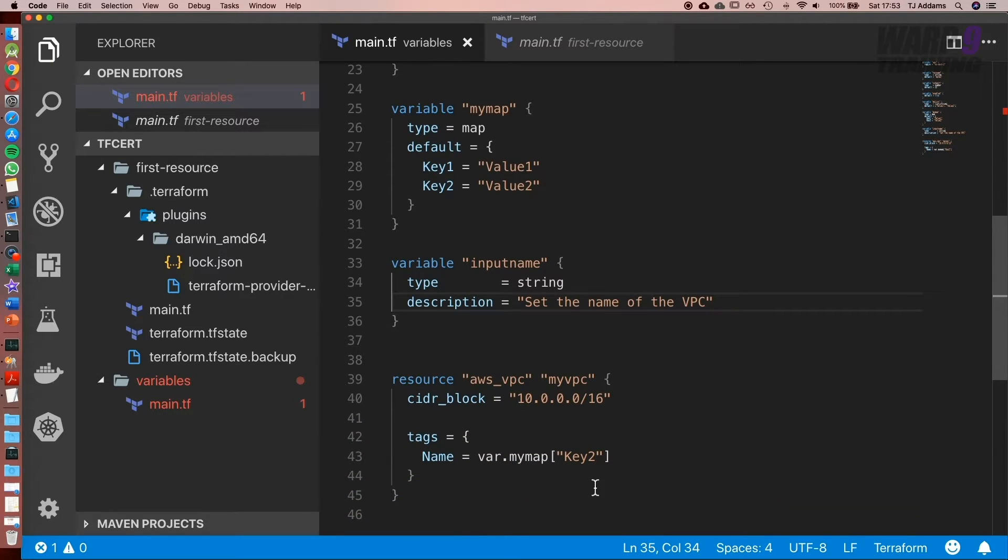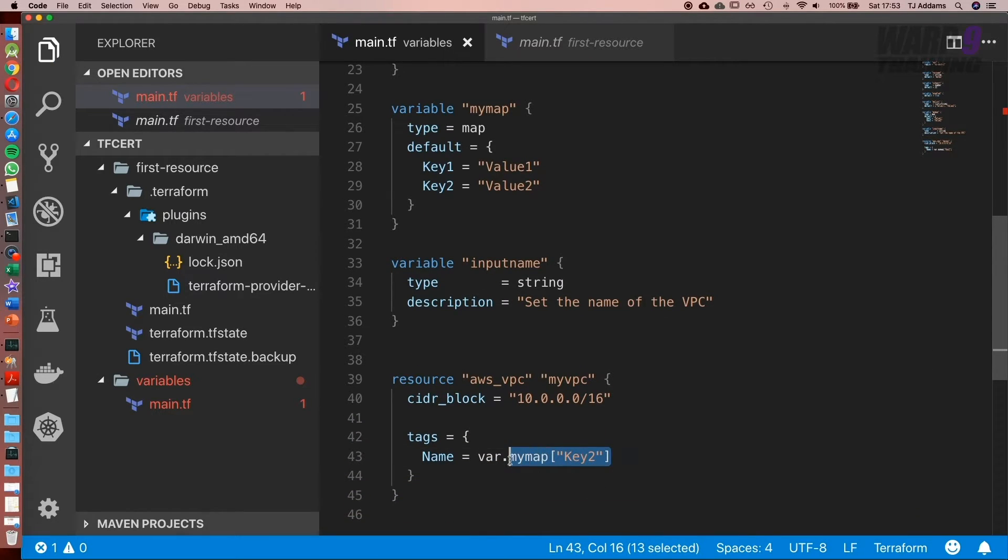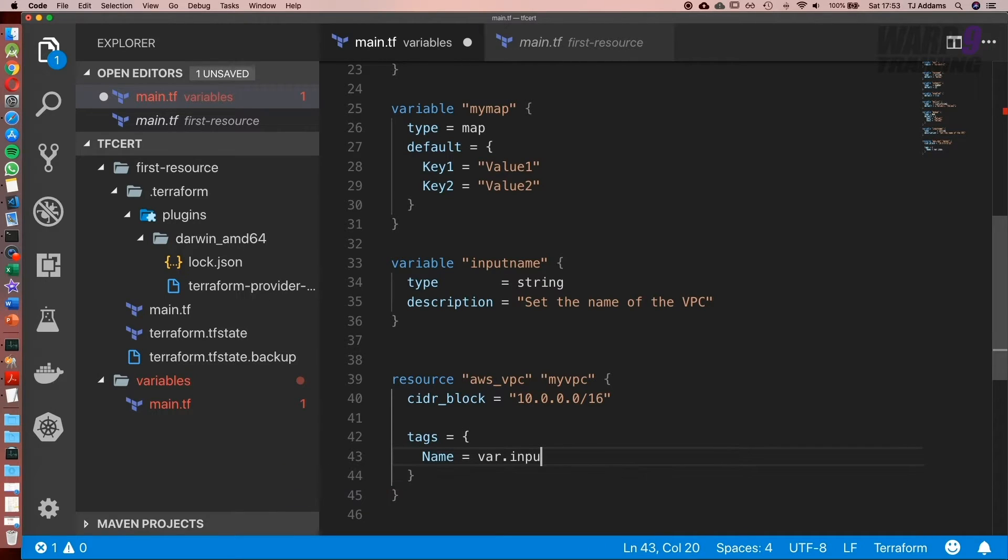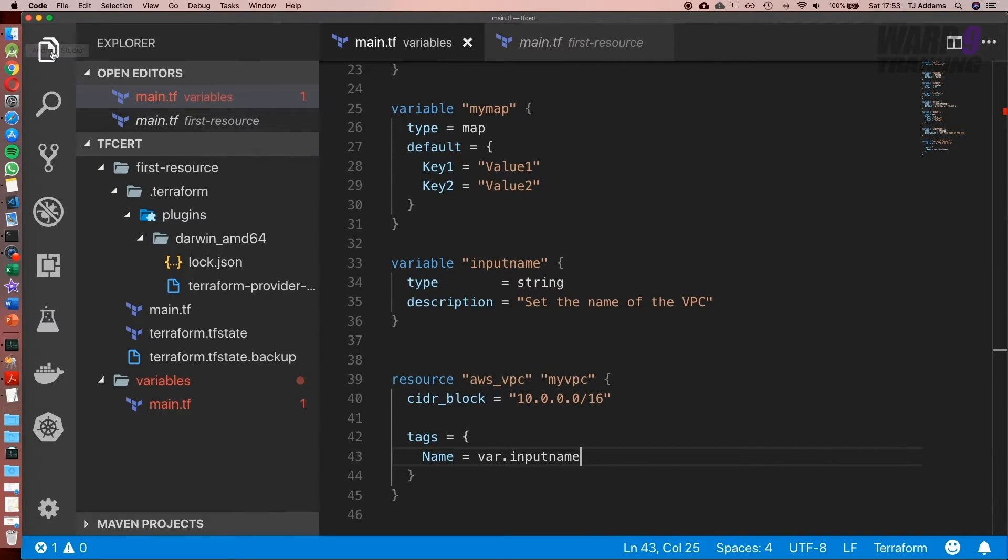Now to go ahead and use it, what we'll type in is var.input_name. Go ahead and save that, we'll go up to our integrated terminal.